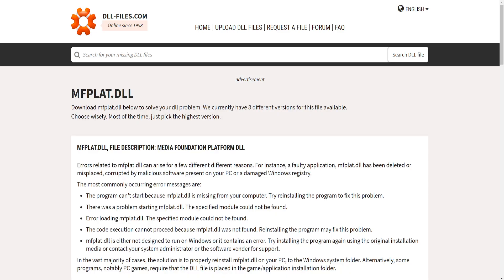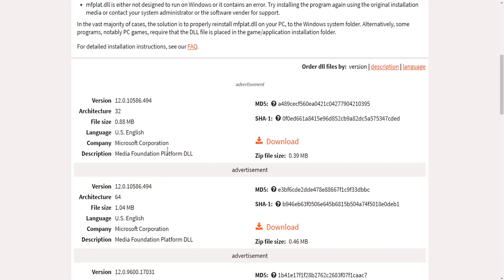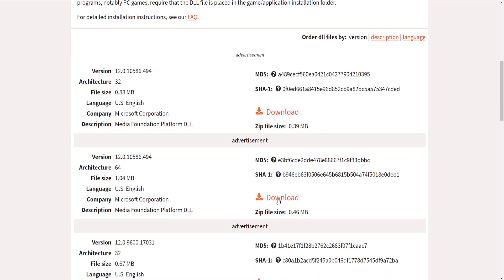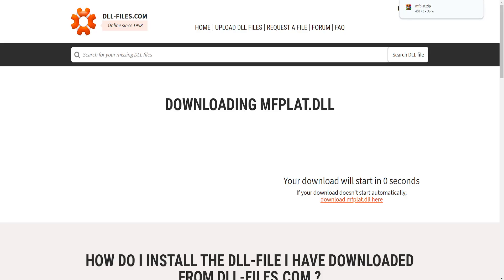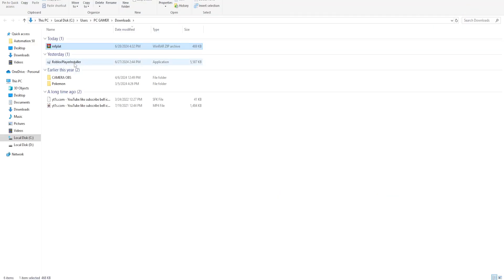Click on it and if we scroll down a little bit, depending on which version of Windows you have: if you have 64-bit, you will download the second version; if you have 32-bit, then you will download the first version. I have 64-bit, so I'm going to click download and it's just going to start downloading in five seconds. Like I said, this is completely safe. Click on the download itself and open it up in the folder.